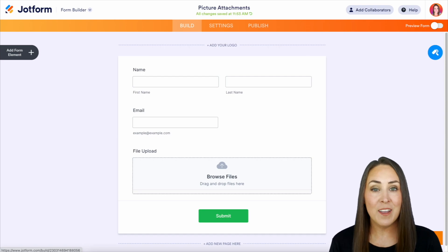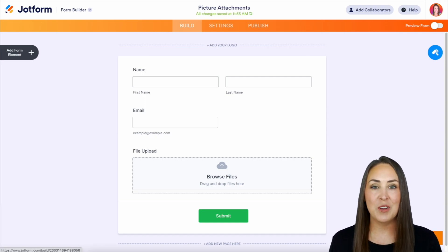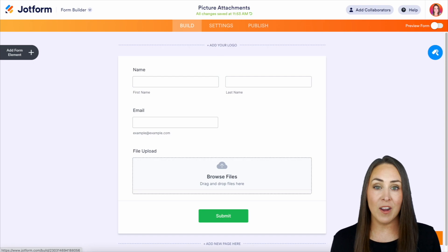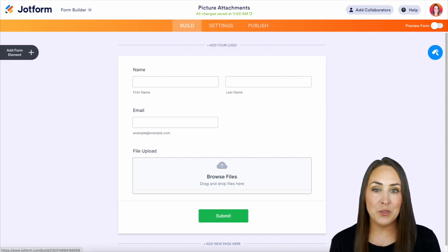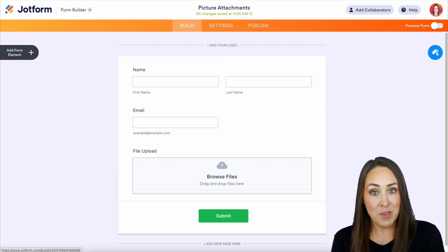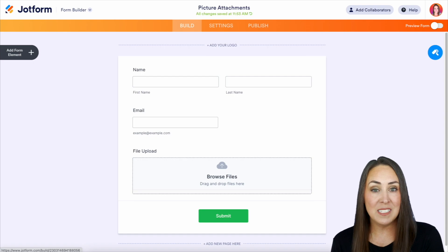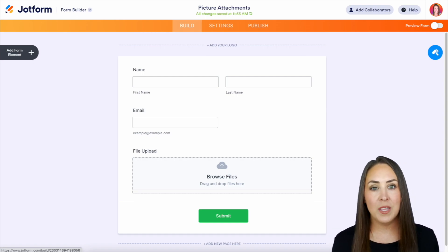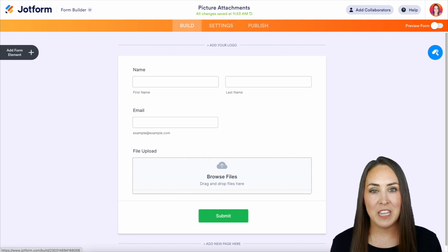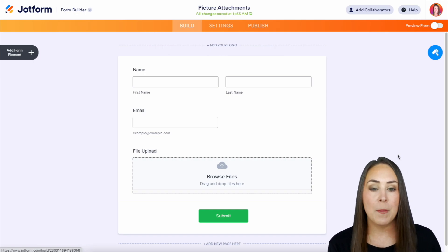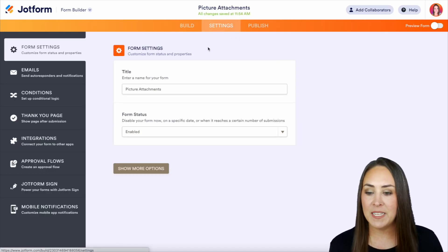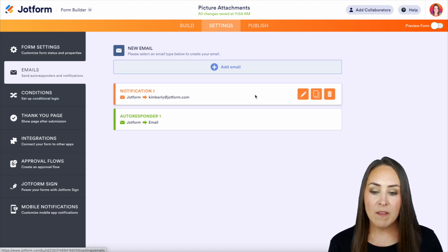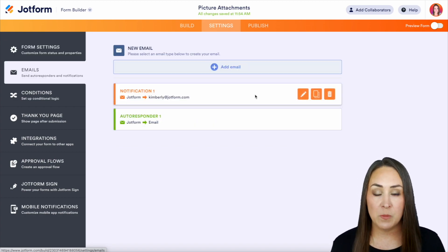Definitely check out all the articles down below because it's going to touch on a few more nuances of that, but we're going to cover a few here. The first way that you can do this is have those submissions automatically go to your teammates when someone completes a form, and the way to do that is with a notification email. So I'm going to go up to the top middle tab, Settings, then on the left-hand side, we're going to do Emails, and then we have two.